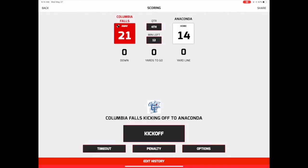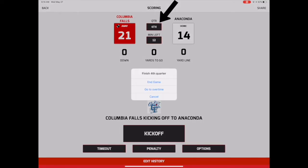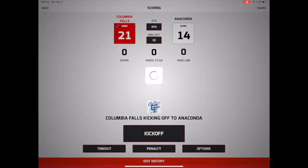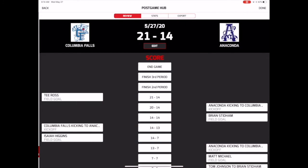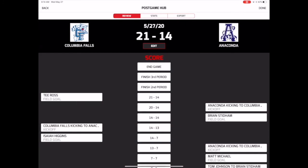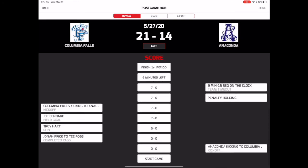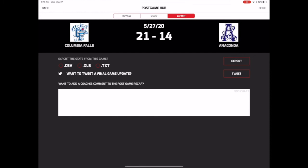To end the game, just tap the Advance Quarter button in the fourth quarter and select the End Game option. Remember, this action can't be undone. Once the game has ended, the Post Game Hub allows you to review and edit plays from the game, export stats, share a final game update to social media, and even add your own commentary to the game recap story.